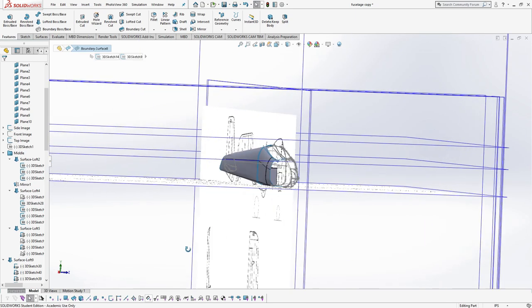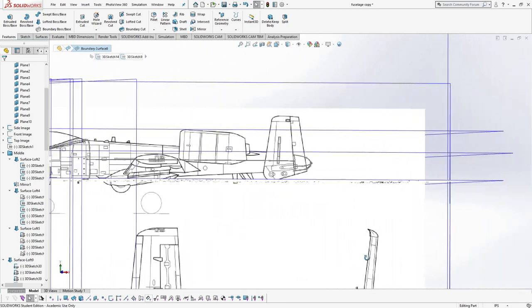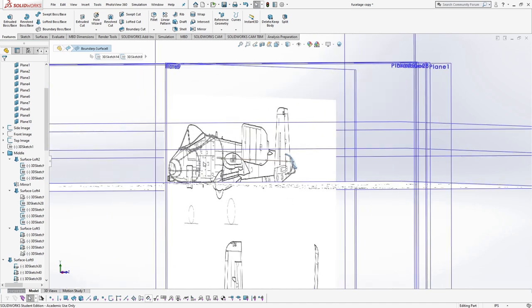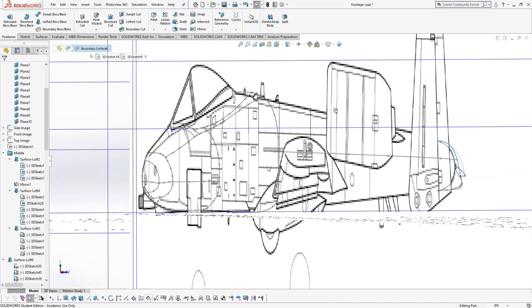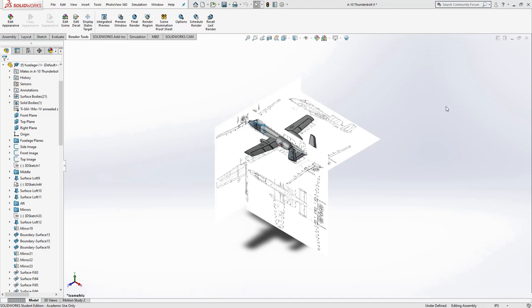I started with a rough blueprint and sketched the fuselage profiles I needed. A combination of surface and boundary lofts were used to form the main body and mirrored it over. This process was repeated for most parts.